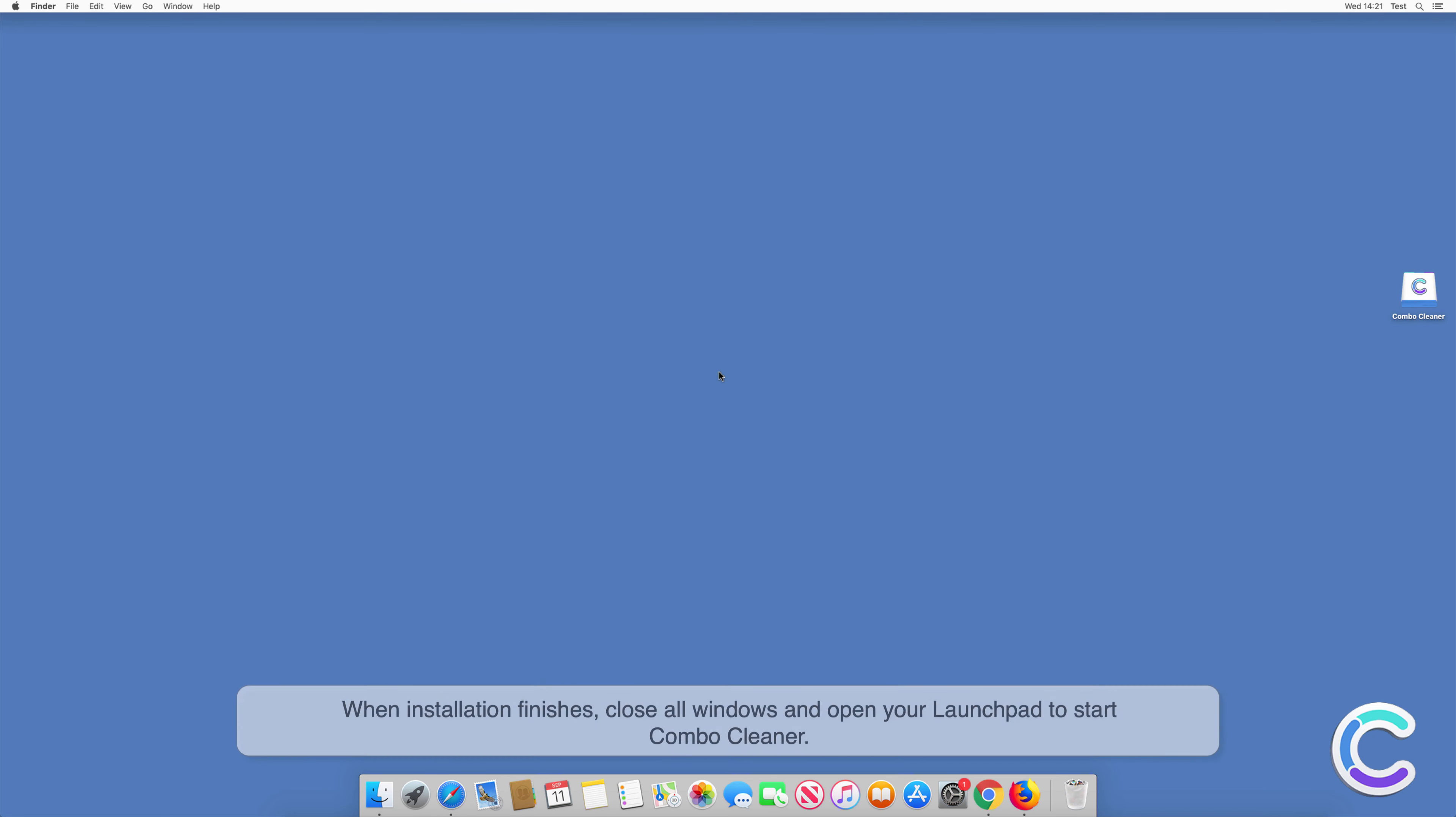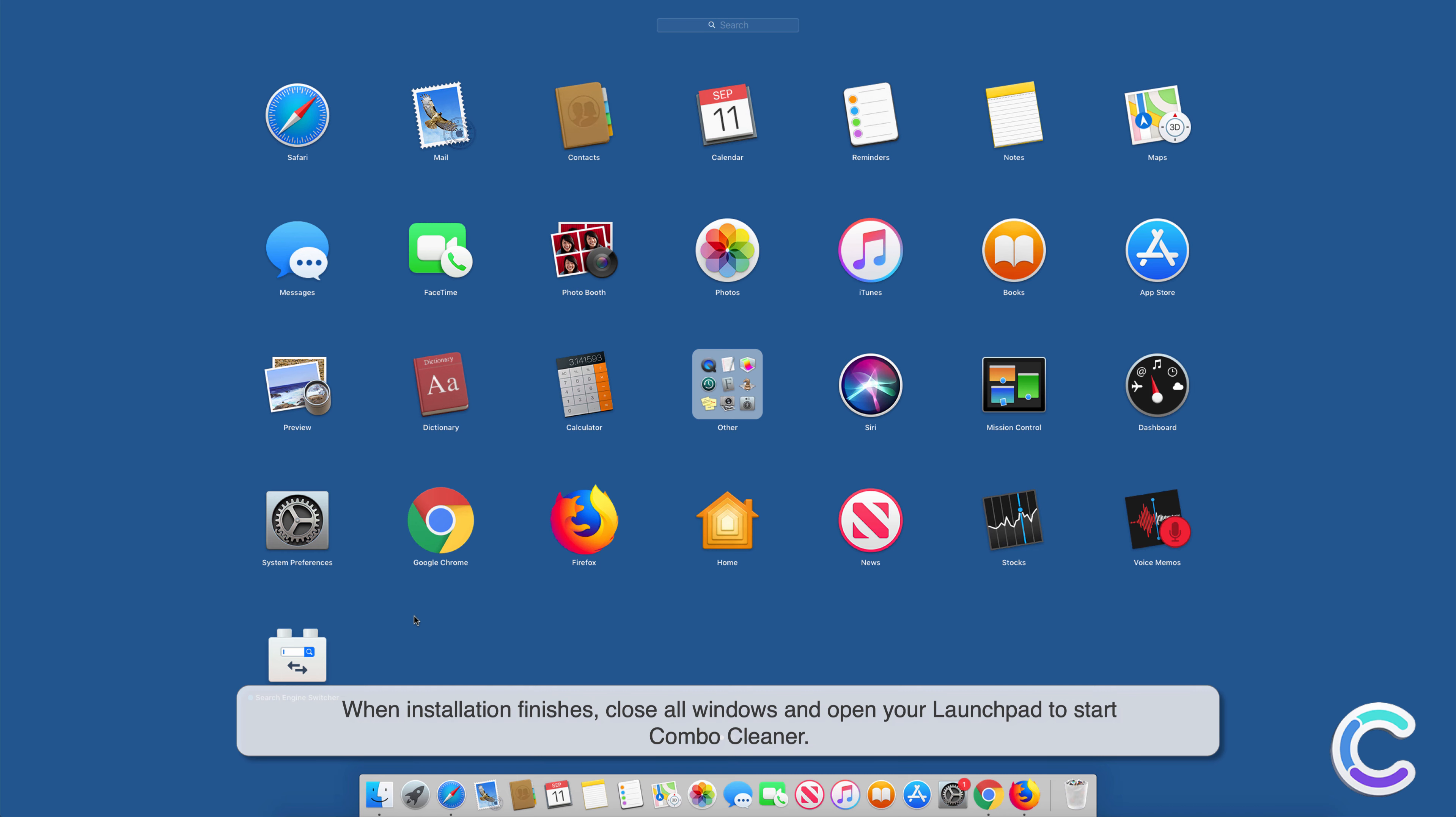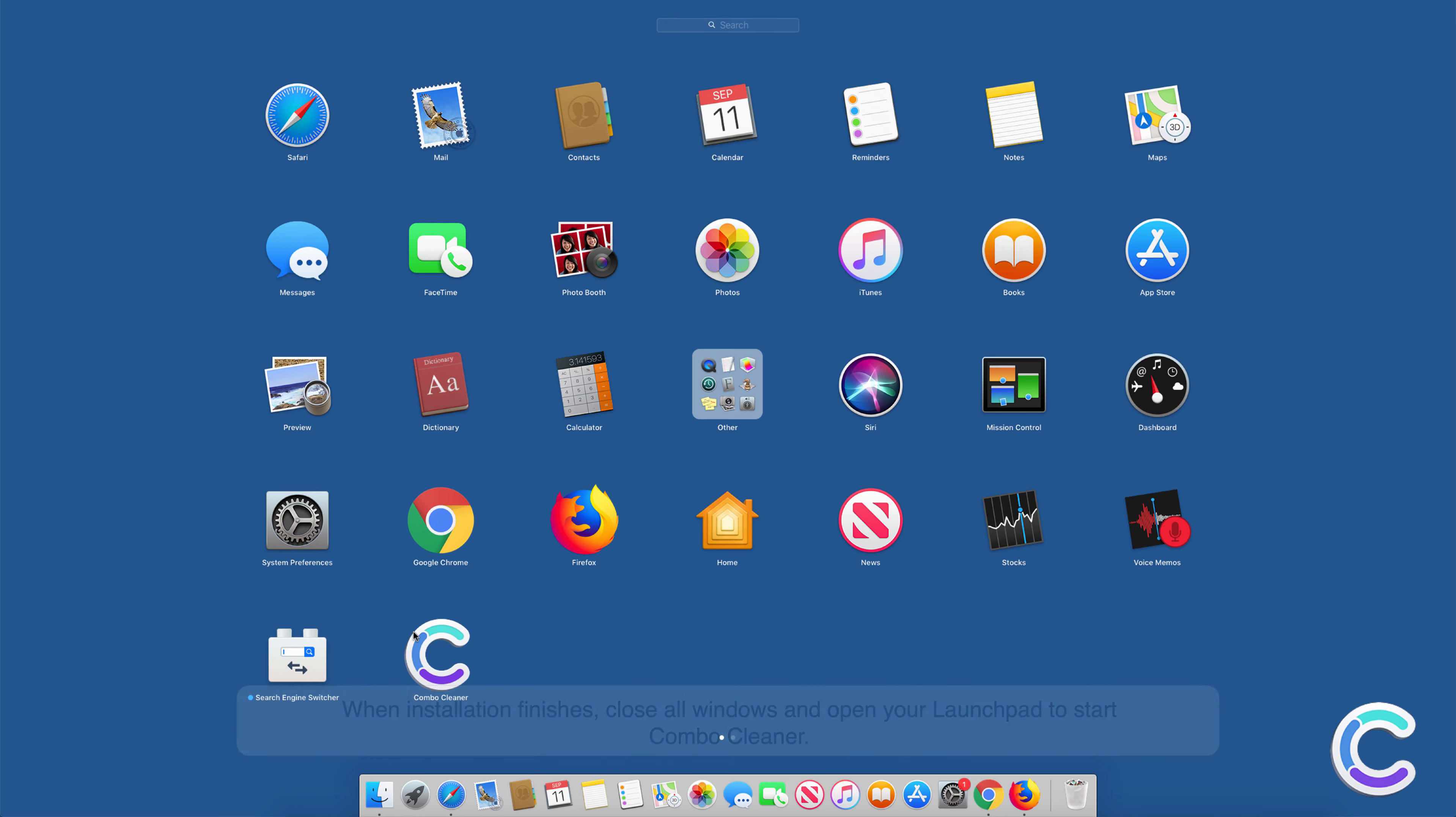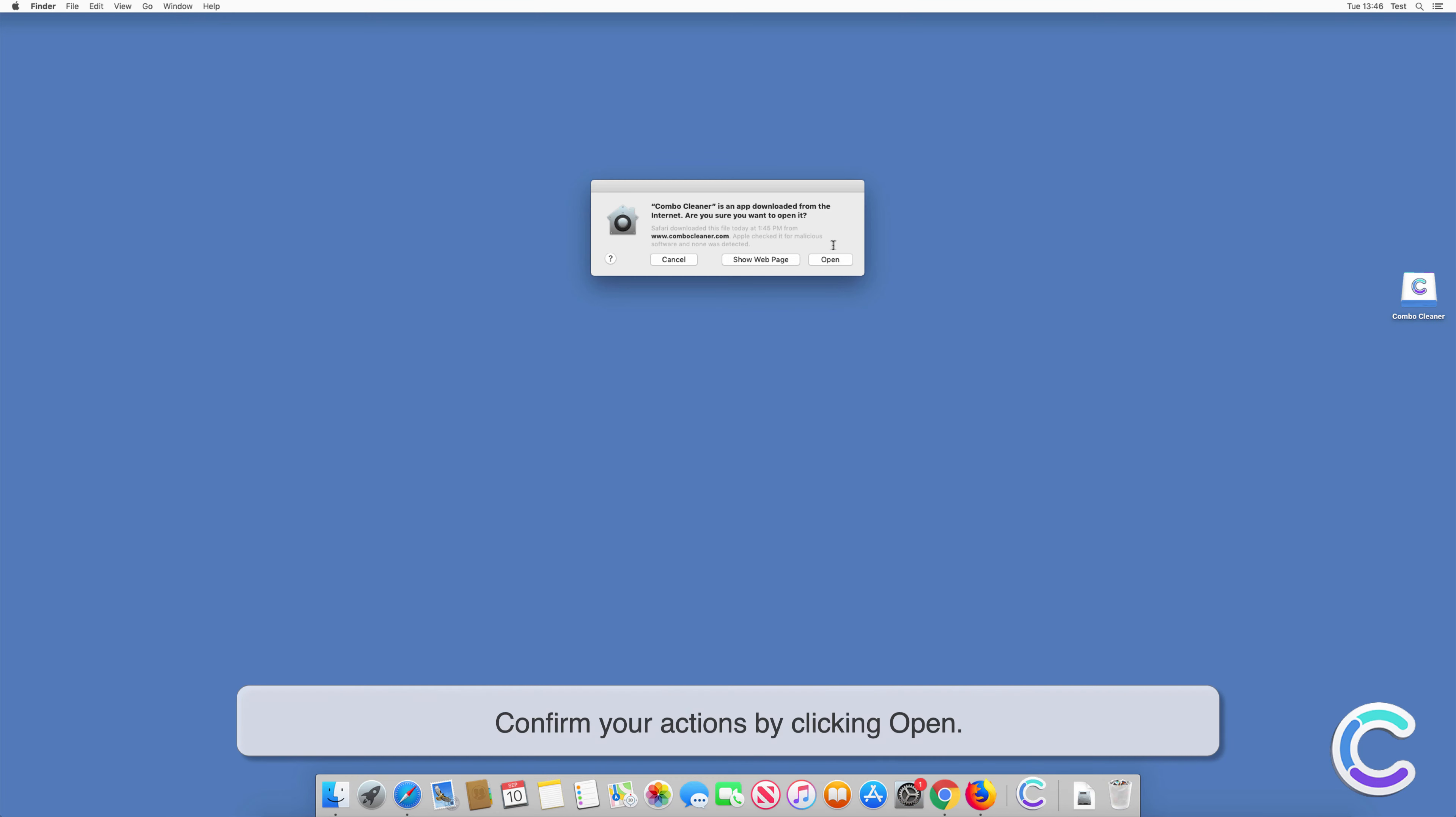When installation finishes, close all windows and open your launchpad to start Combo Cleaner. Confirm your actions by clicking open.